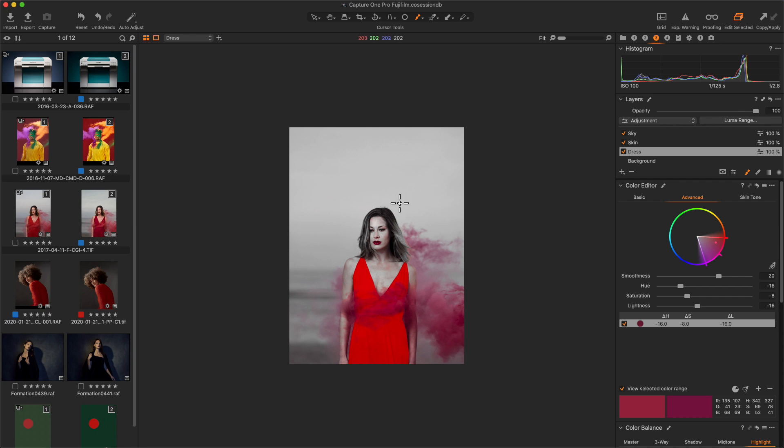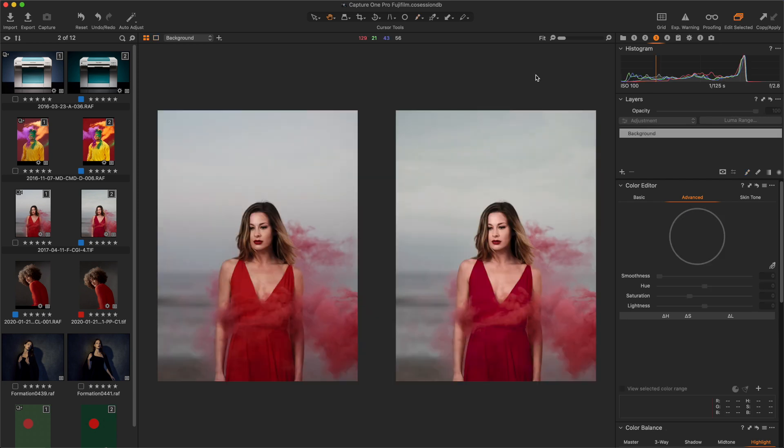And I modified the hue, saturation and lightness values to finish the post-production. Here is a before and after.